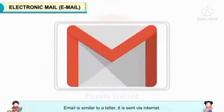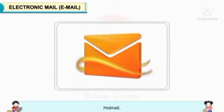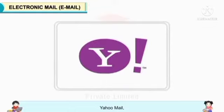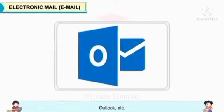Electronic Mail. Email is similar to a letter. It is sent via internet. There are many email service providers in the world like Gmail, Hotmail, Yahoo Mail, Rediff Mail, Outlook, etc.